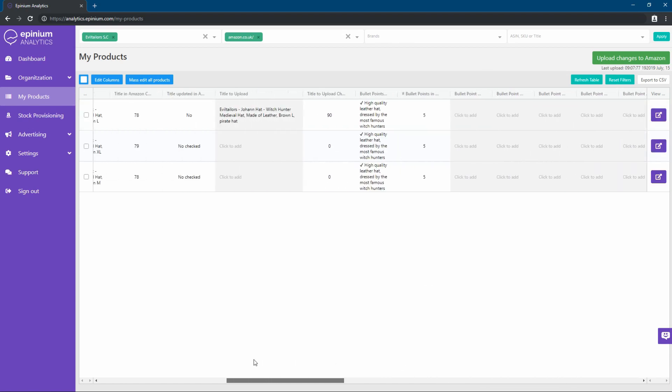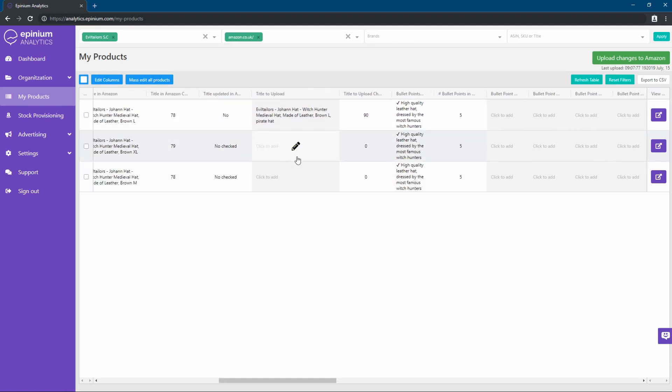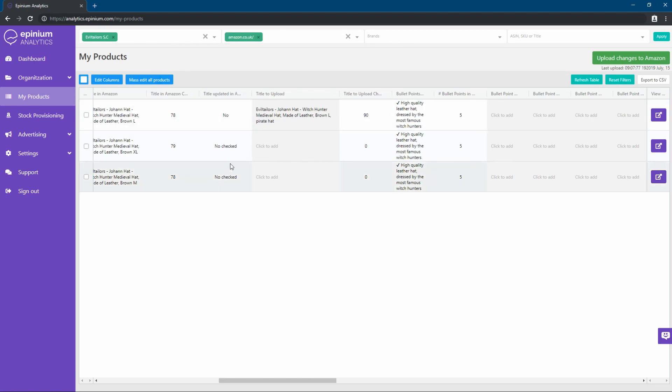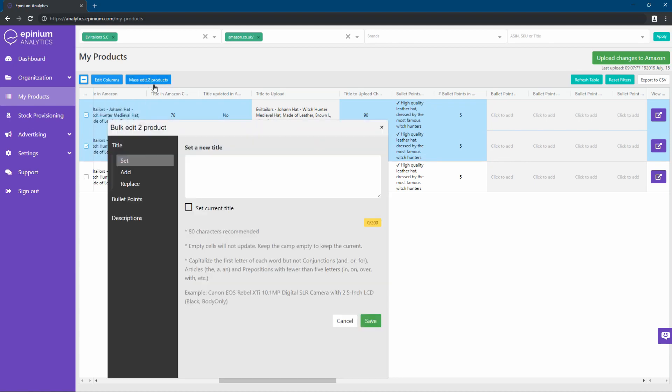For this, we can apply filters in general or from the table, so that only the products that we want to modify appear in the table. We can also use the boxes on the left to mark them. Once the products are filtered, we use the mass editing tool.